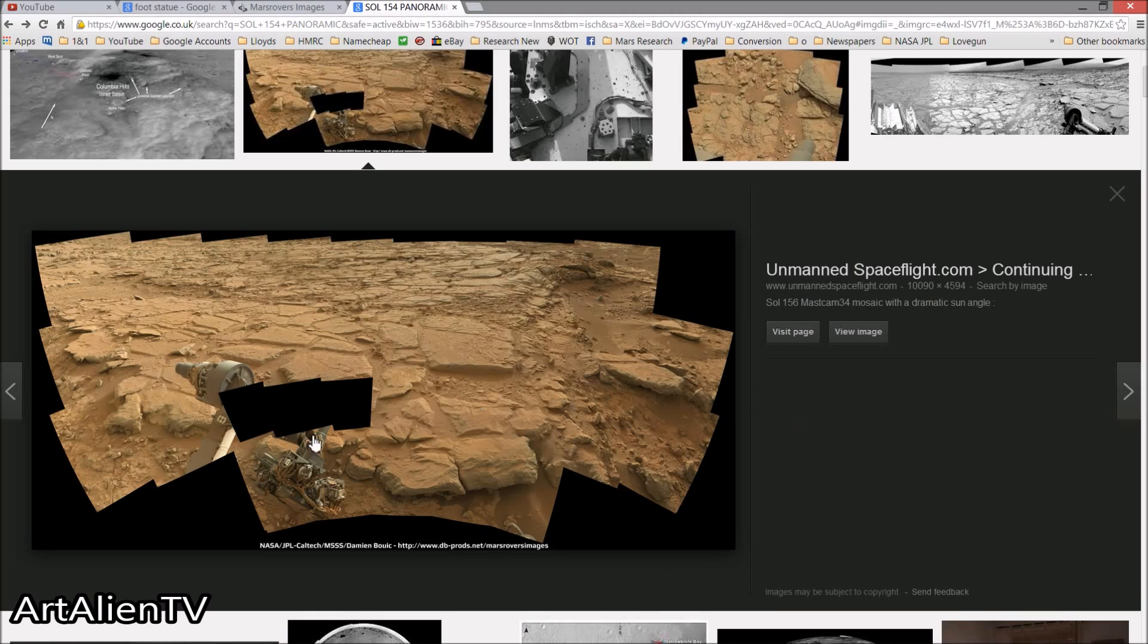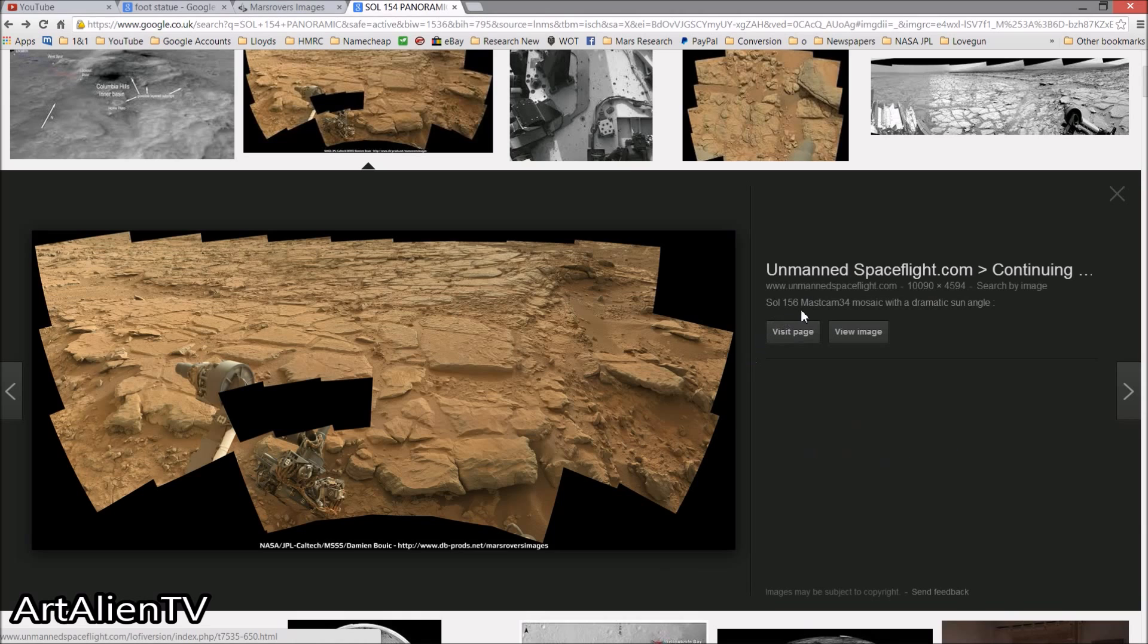Let's crack straight on with it here. Now this looks to be what may be a carved foot from a statue or a figurine or something. And it's from Sol156, the link will be in the description here.